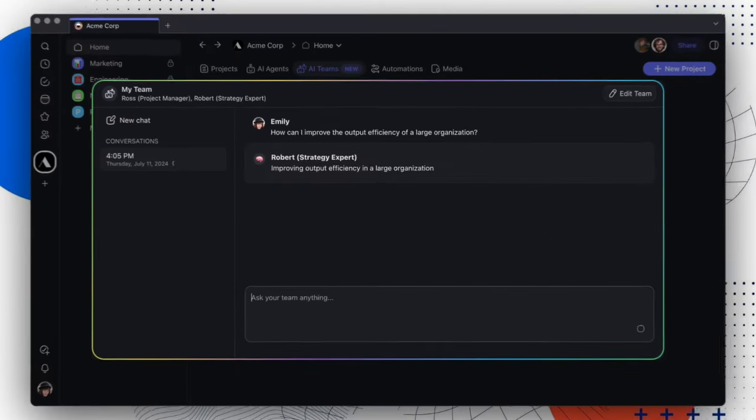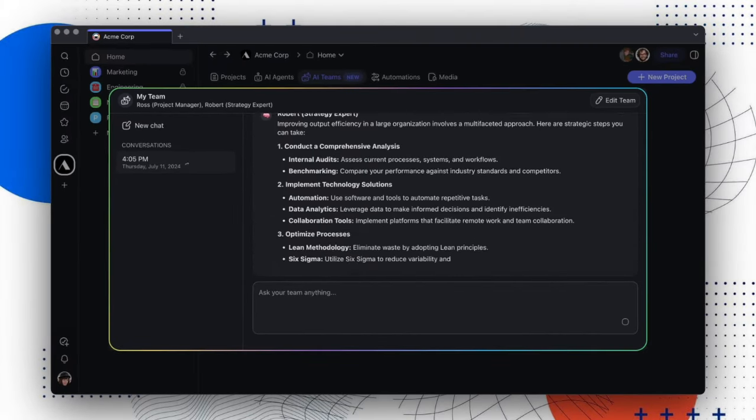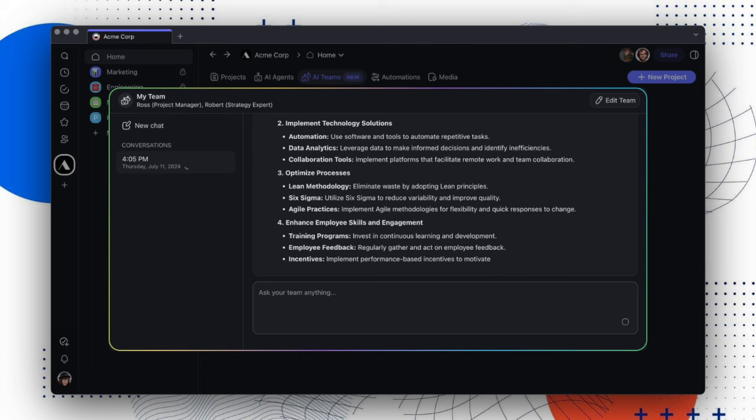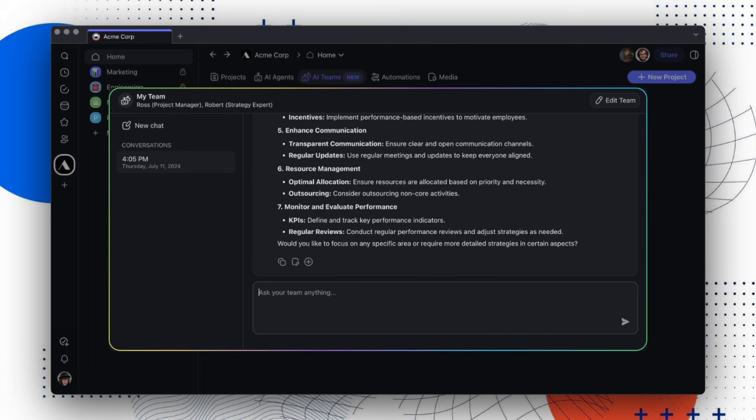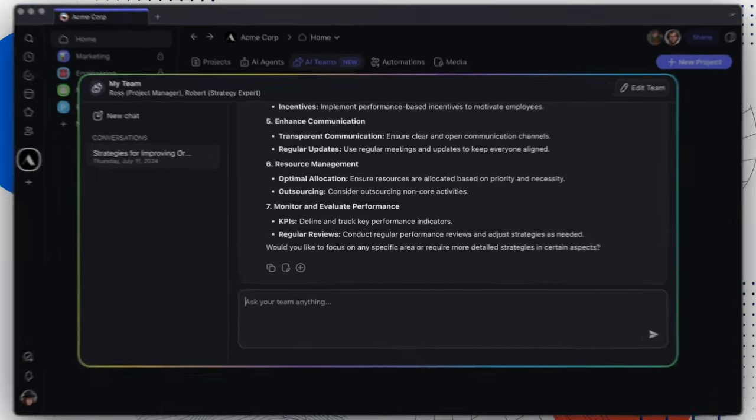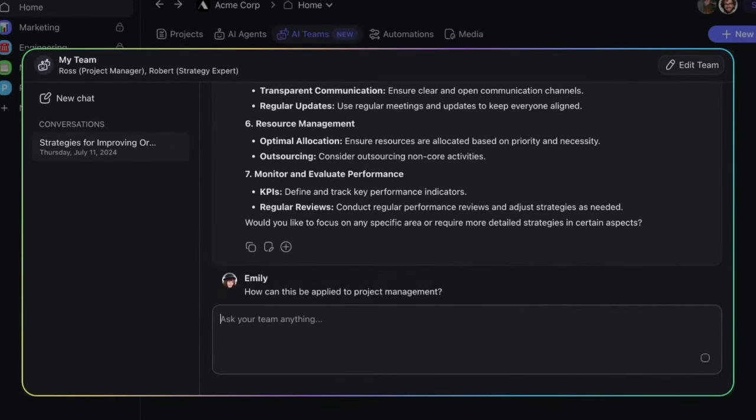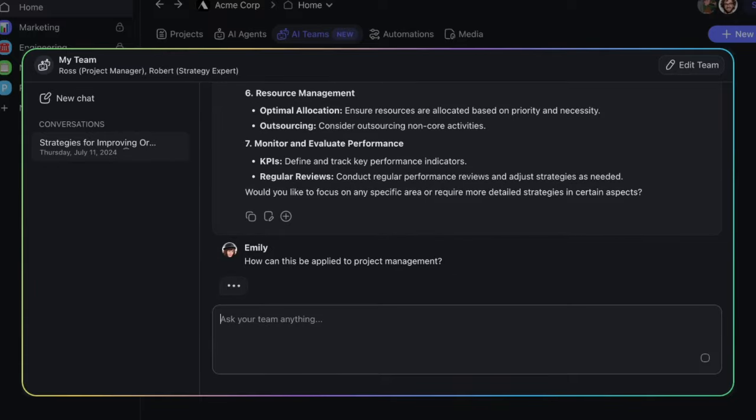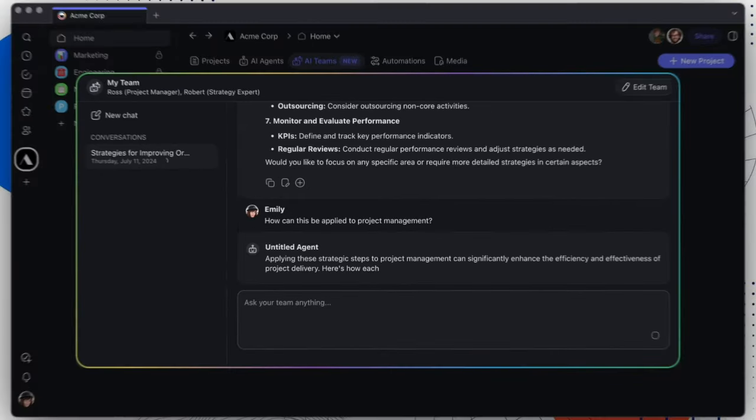In this case, Robert responded because the question centers around a strategy. If we then decide to follow up and ask how this can be applied to project management, then Ross will take the lead and use Robert's response as the baseline.